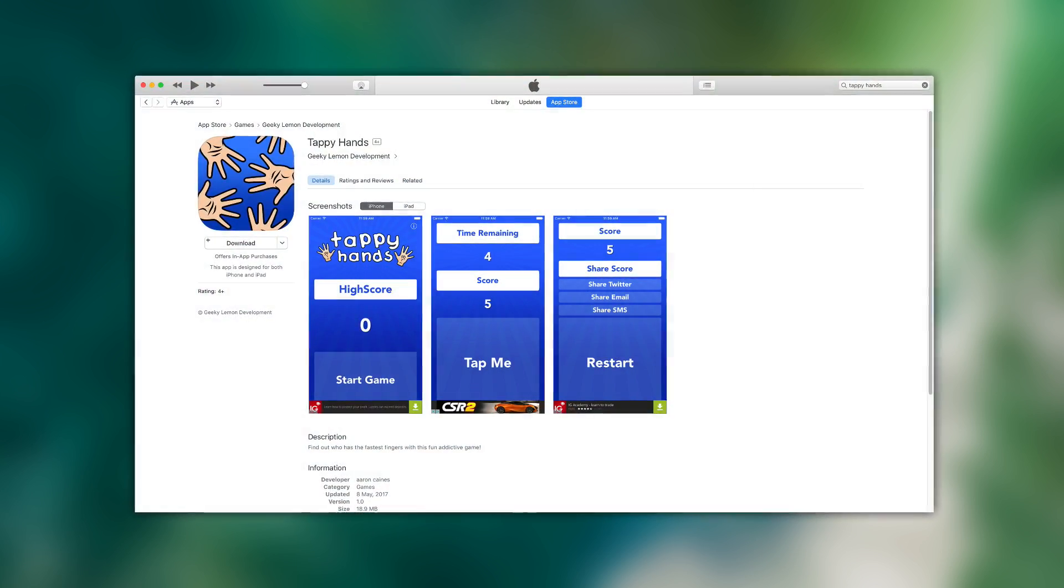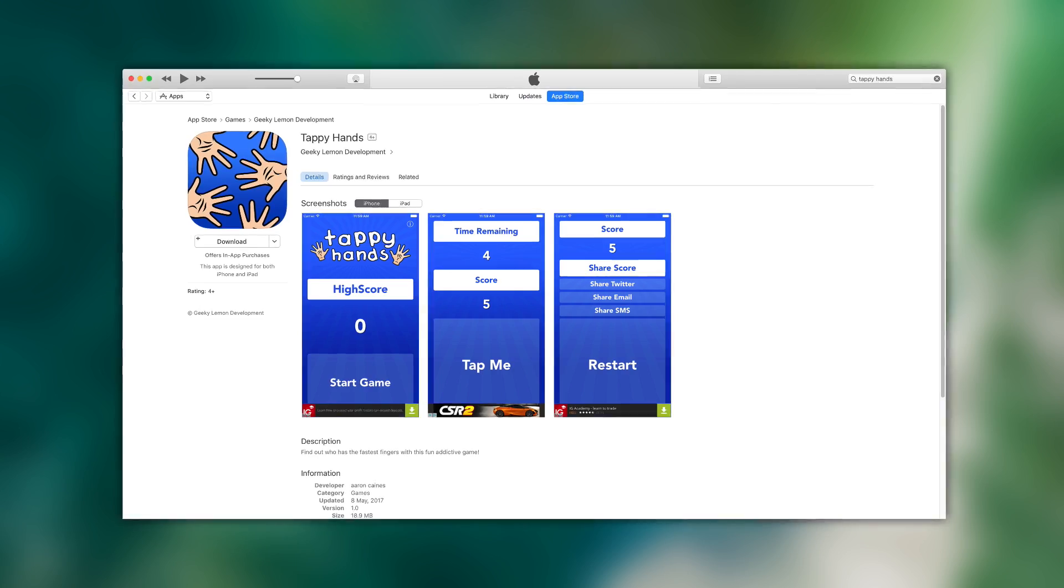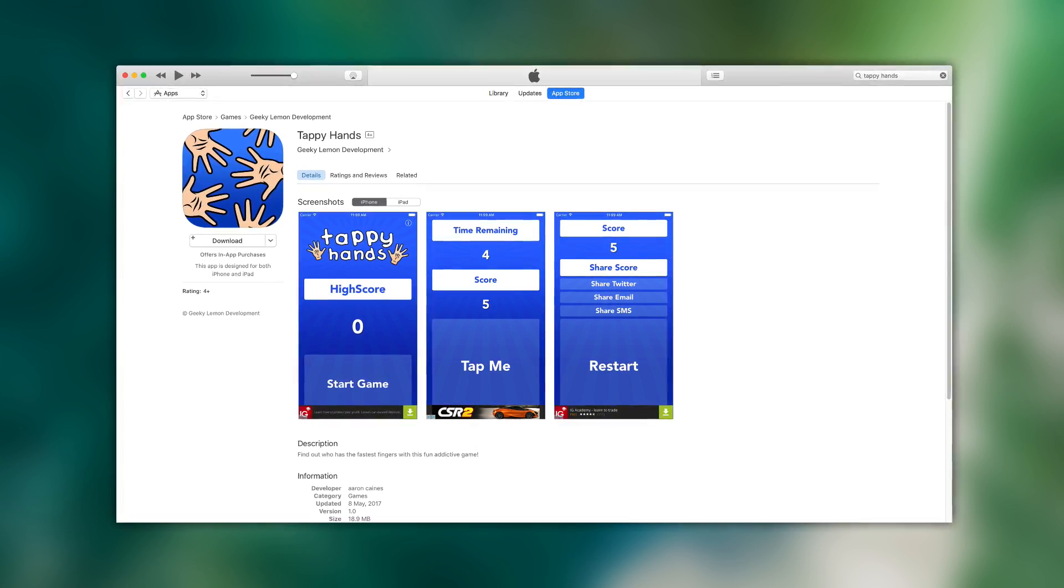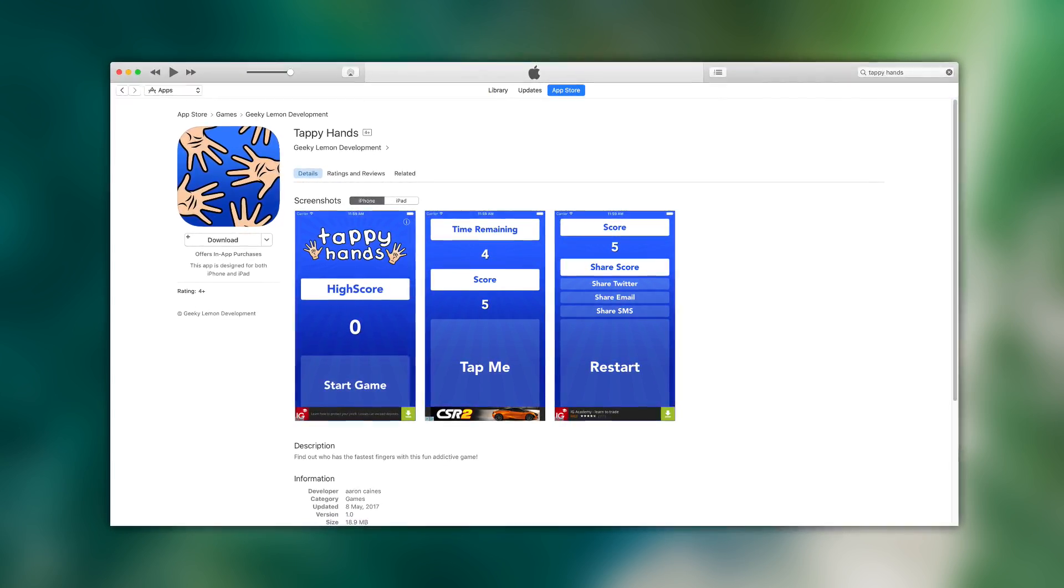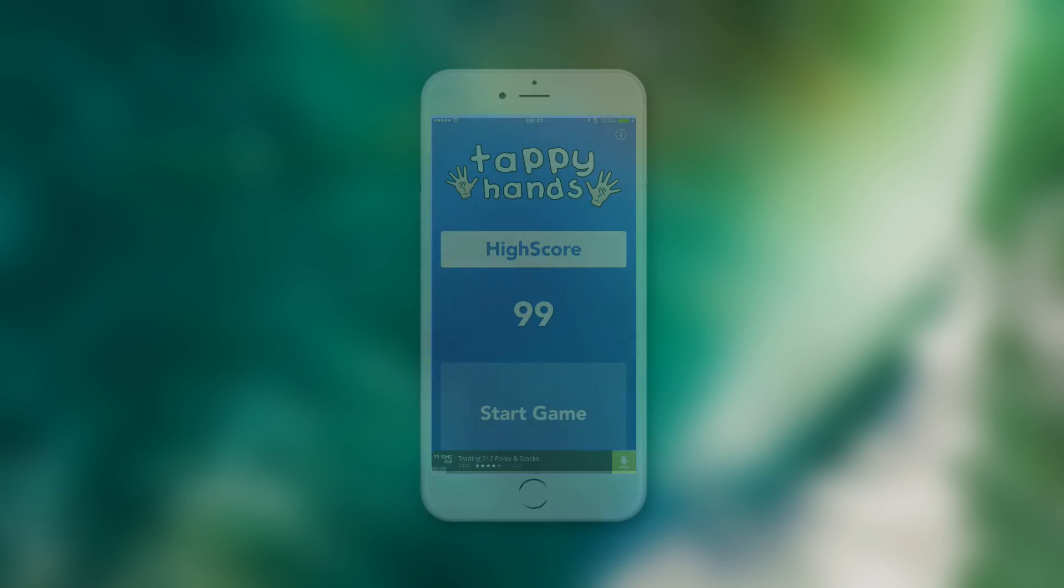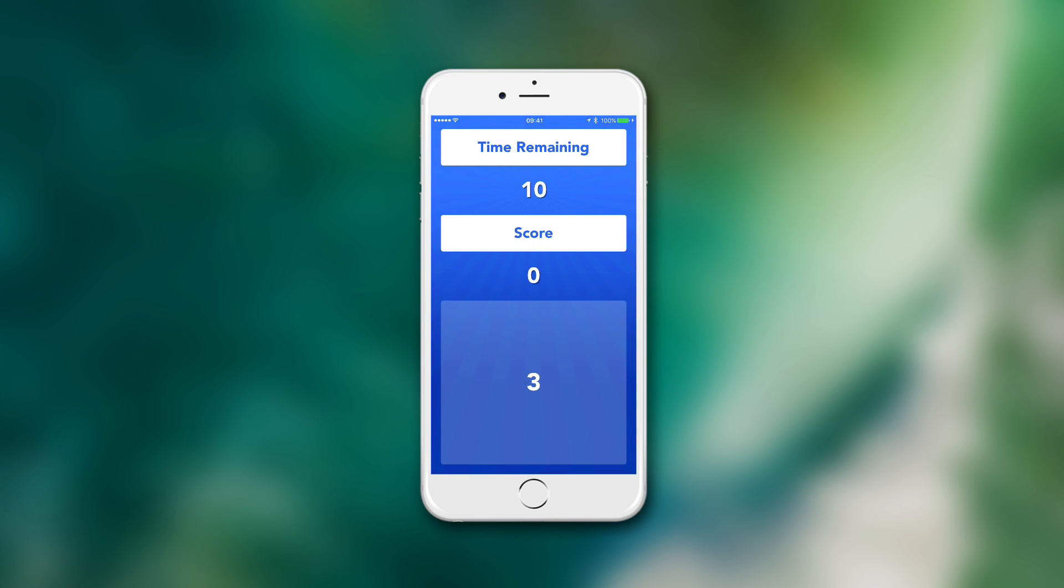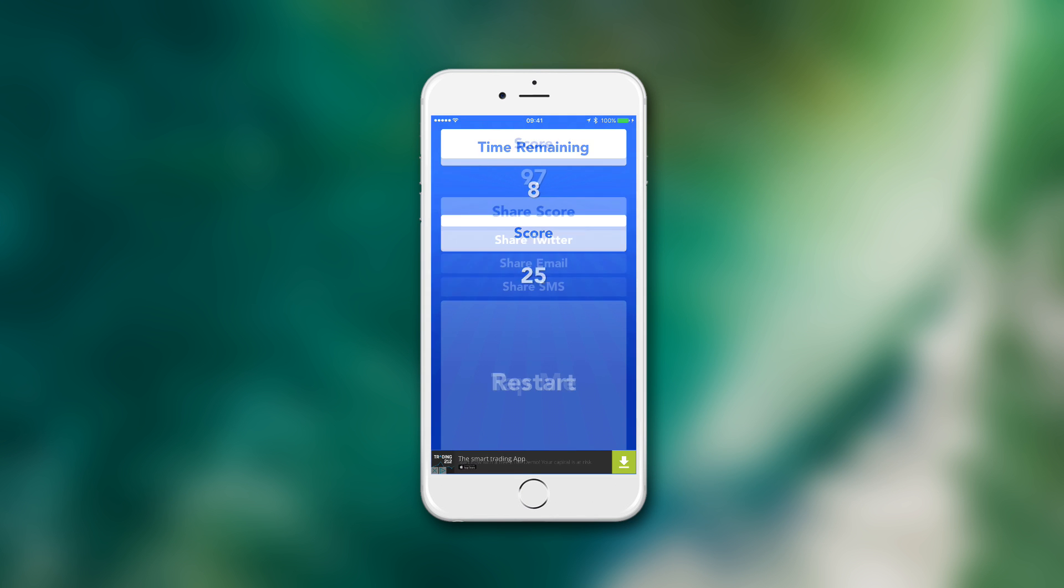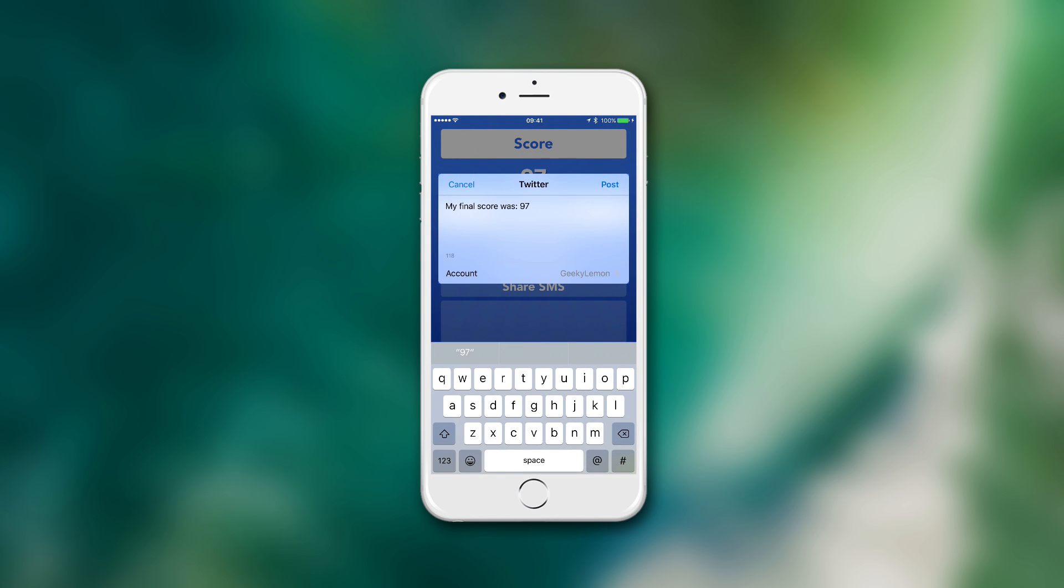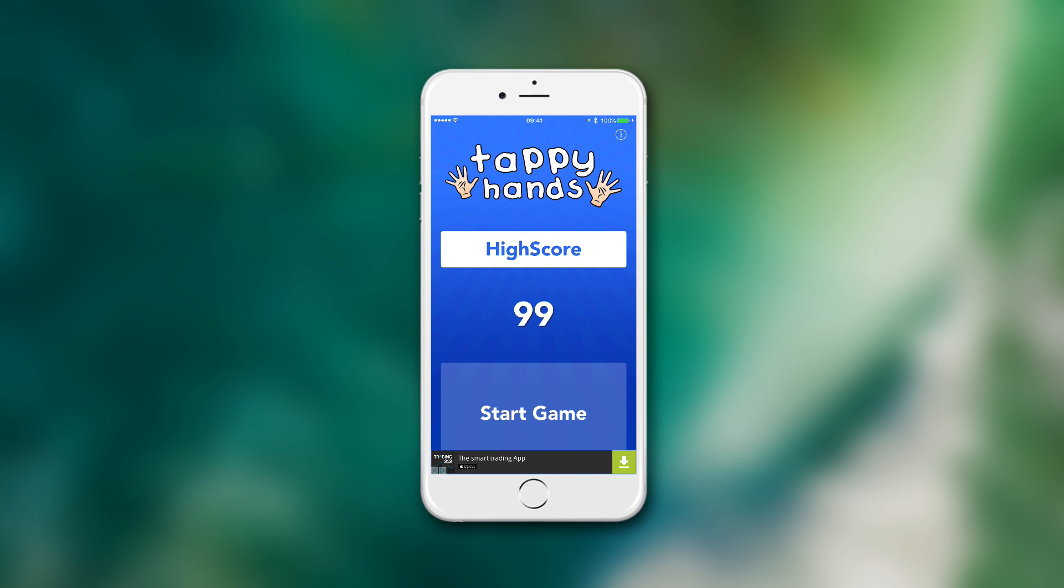We'll be creating the exact application you can find on the app store called Tappy Hands. A tap-based game where you can see how quick your reactions are by tapping as many times as you can within the allotted time. We will also be adding in the ability to share the score by social media and the ability to save the high score so a user has a challenge to complete every time they play.